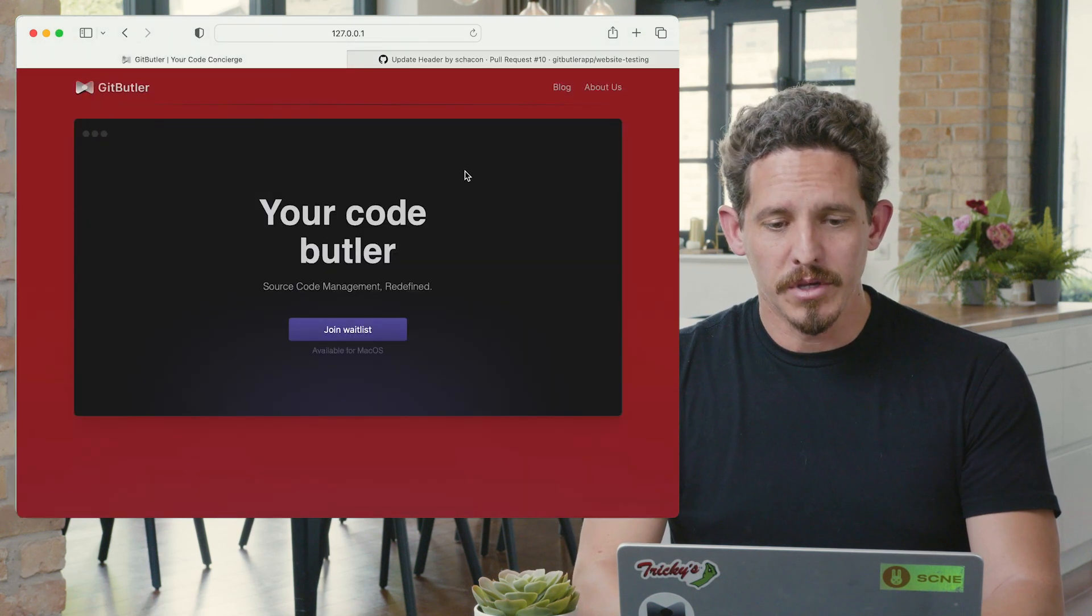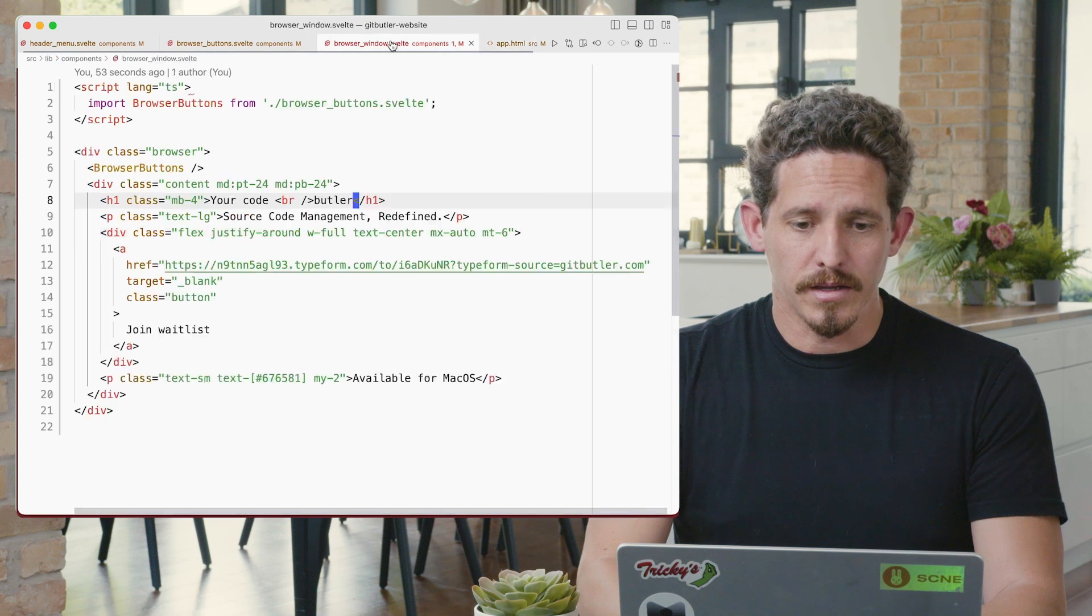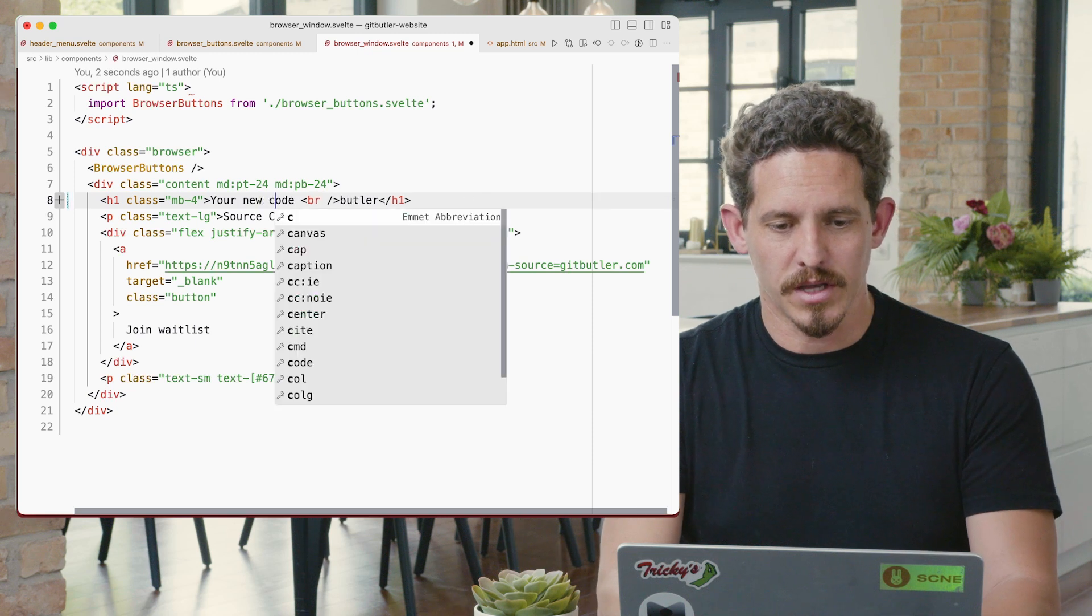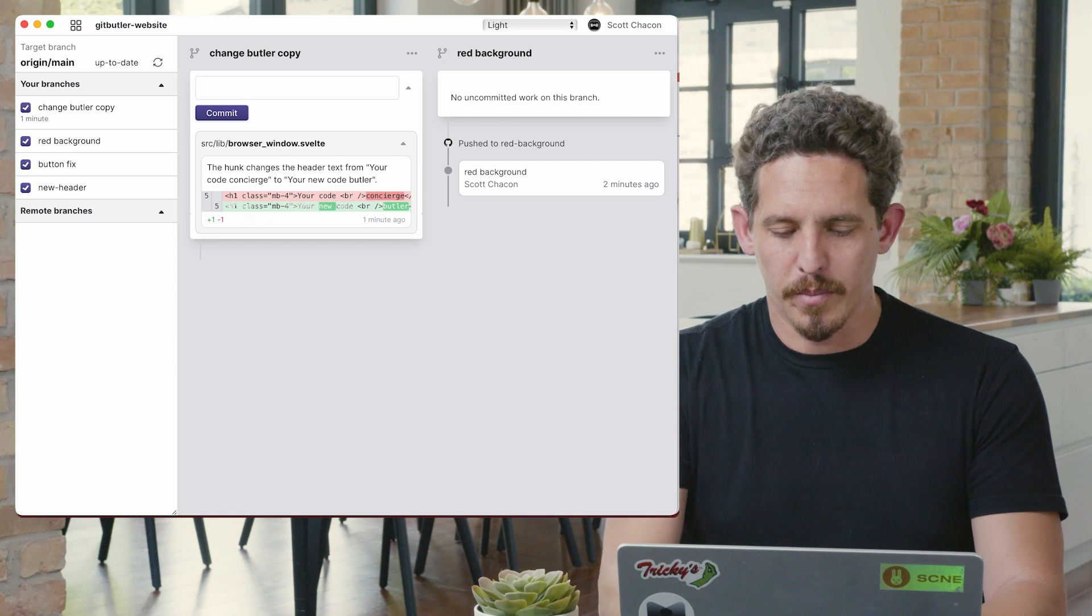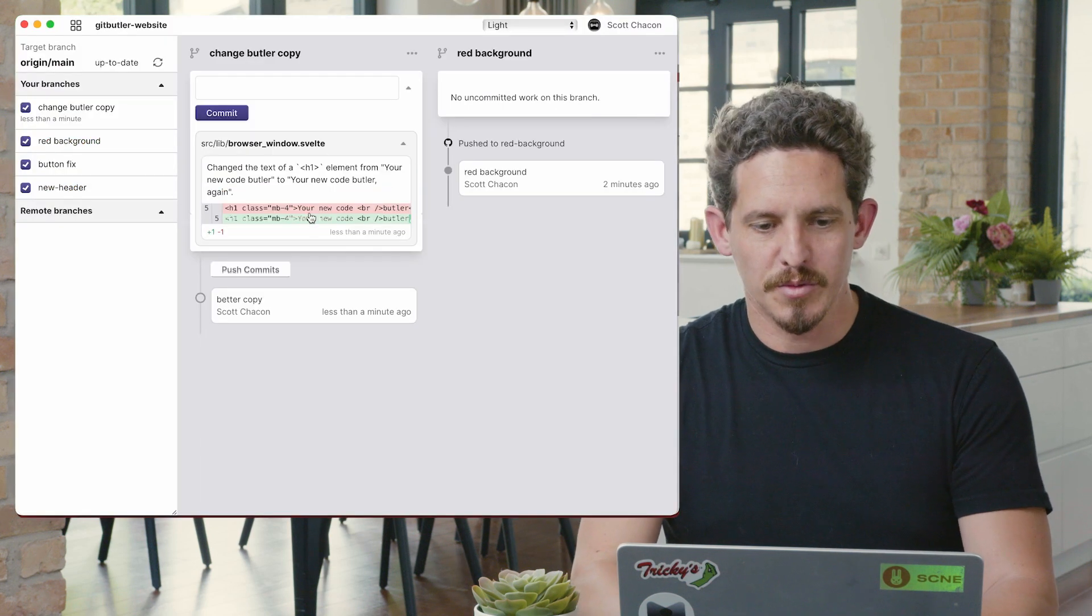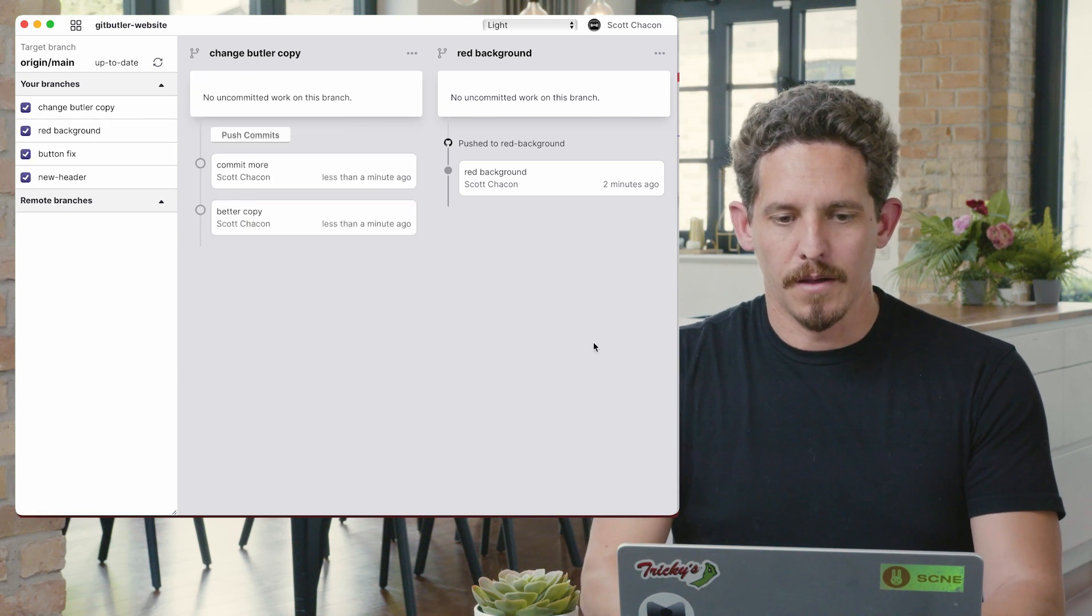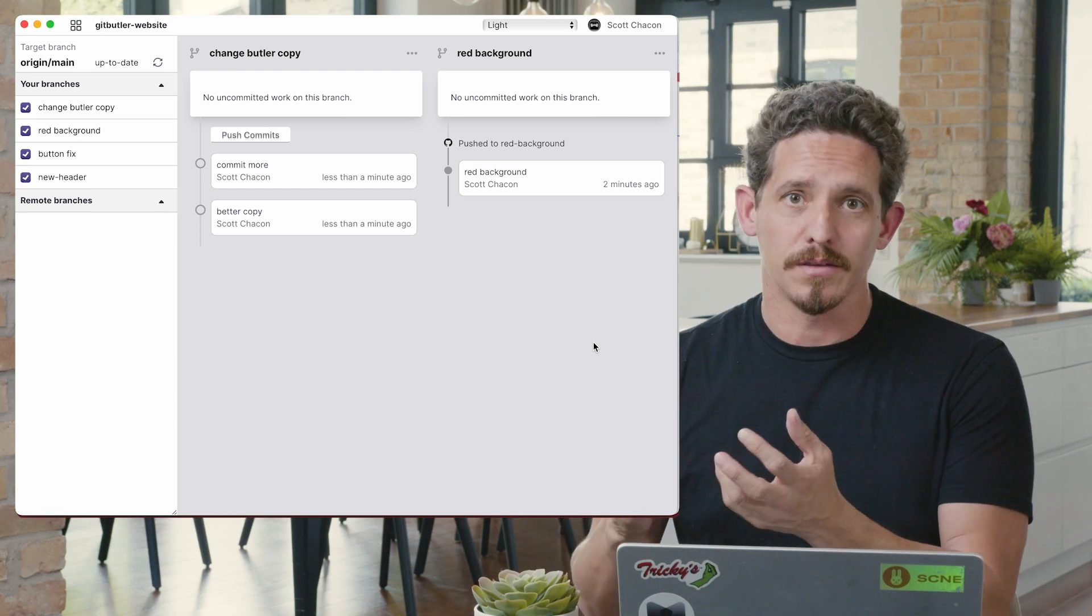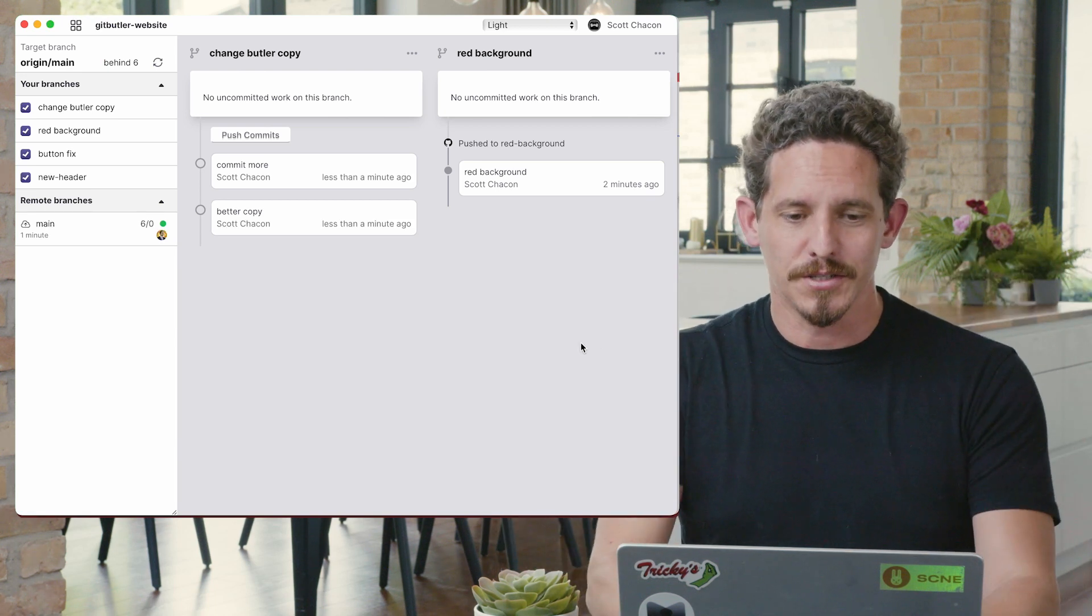Now, in the meantime, I have all of these applied locally and I can go in here and I can keep working. So let's say your new code butler. So somebody came back with even more copy changes and threw it in there. And so that works. And I go, okay, better copy. Or your new code butler again. And again, it comes back in and says your new code butler again. And I can keep committing to it. And you notice that it knew which branch to put it in. So if I'm editing files that are within code hunks that I've already put into a branch and I keep editing them, it will throw it into the right branch if I have all of these virtual branches.